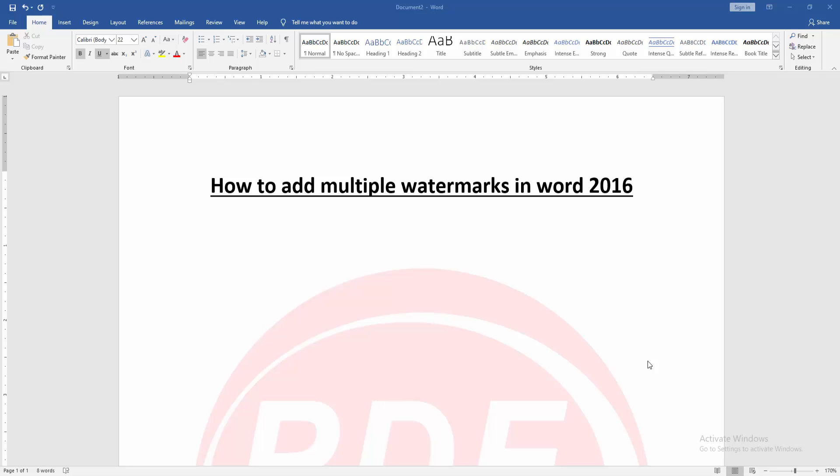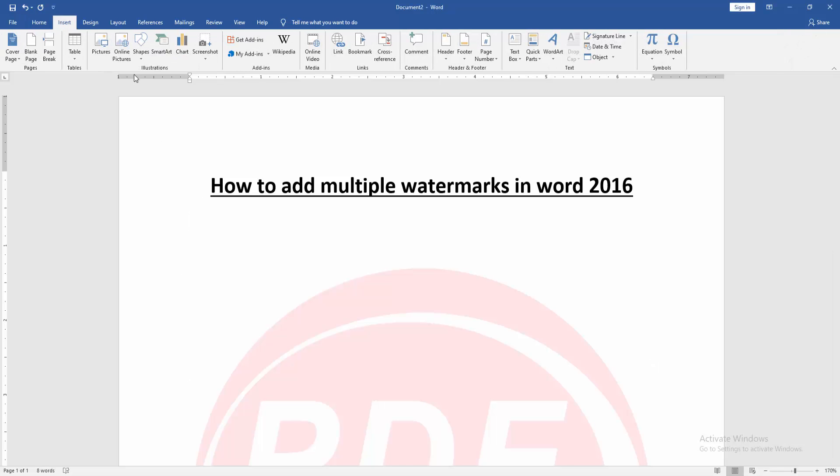Firstly, we have to open our document. Then we want to add multiple watermarks in this document. Go to the insert menu.